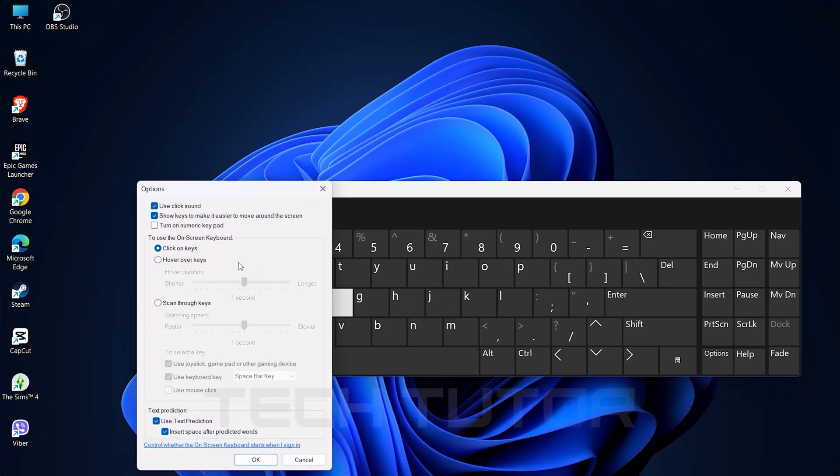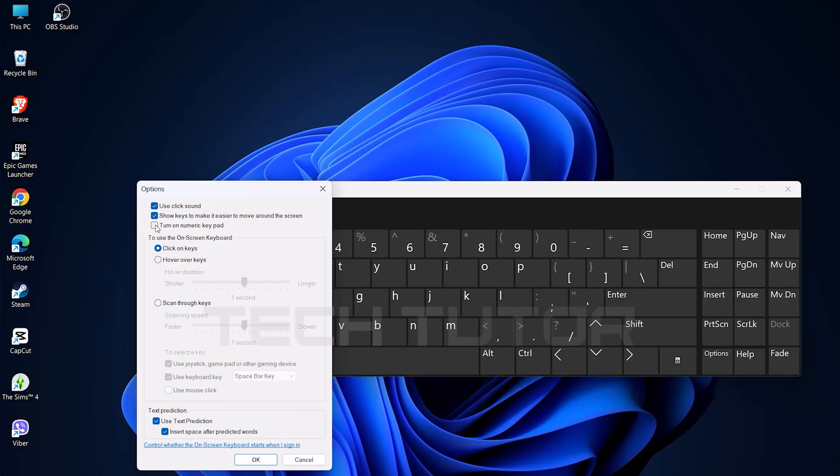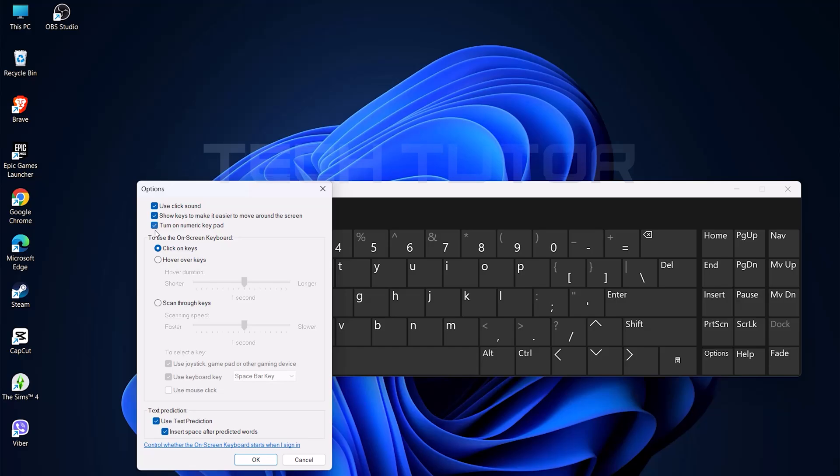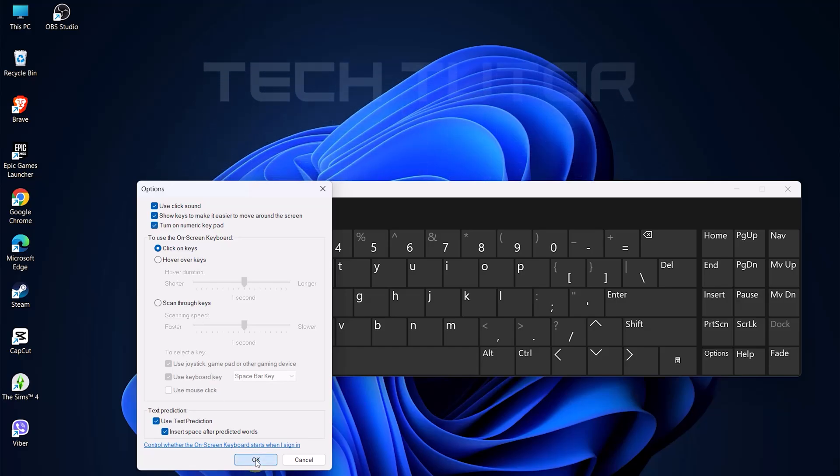In this new window, find and put a checkmark next to turn on numeric keypad. After selecting this option, click OK to confirm your choice.